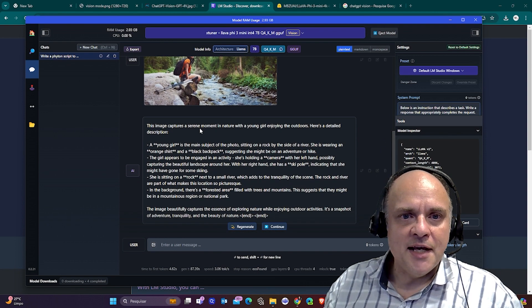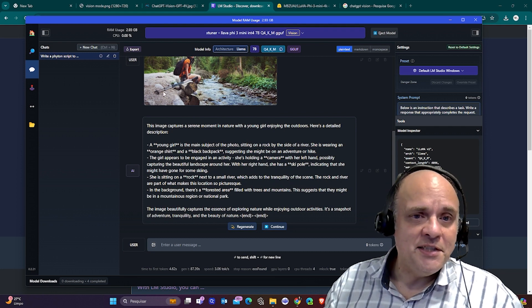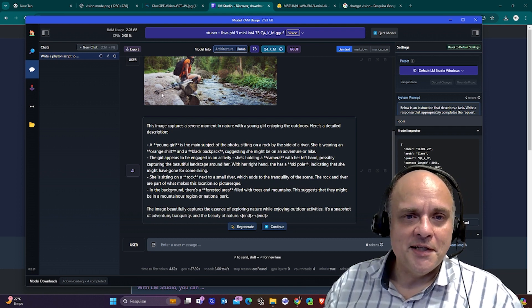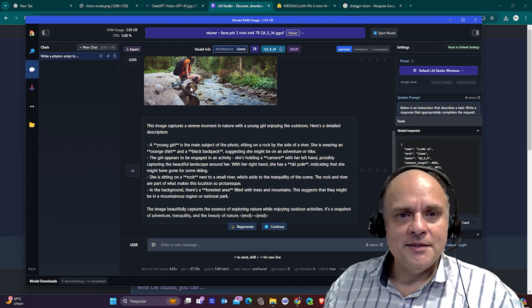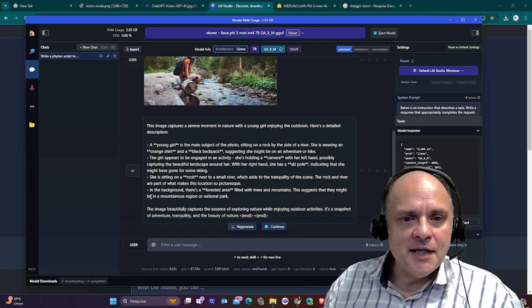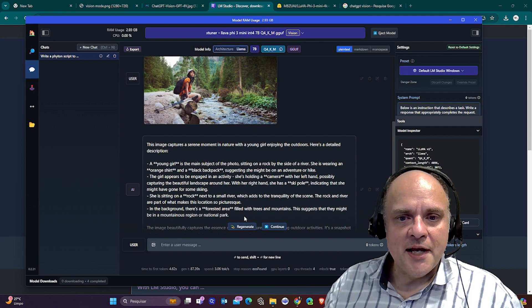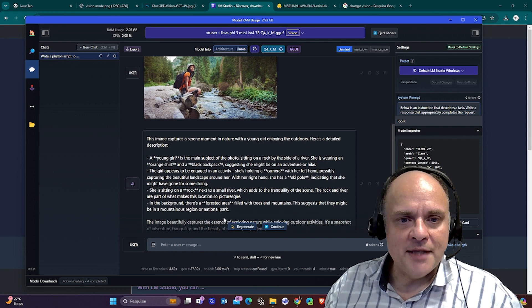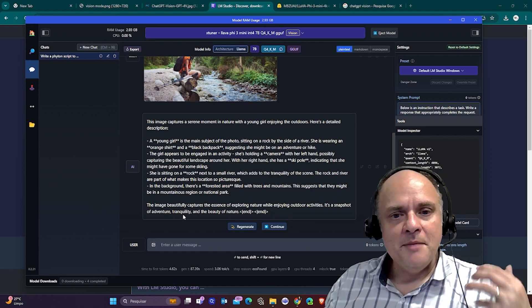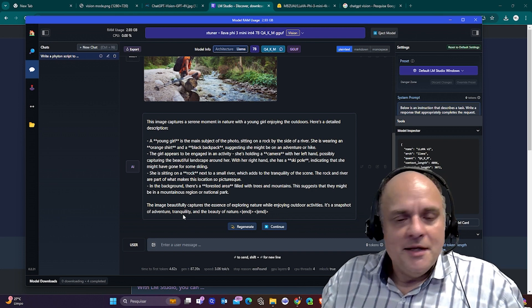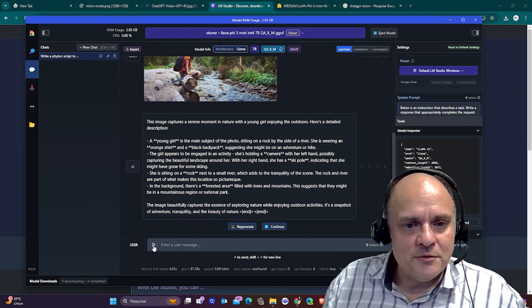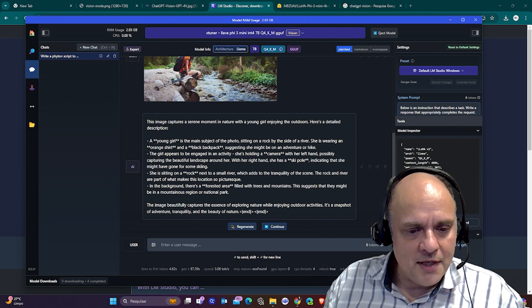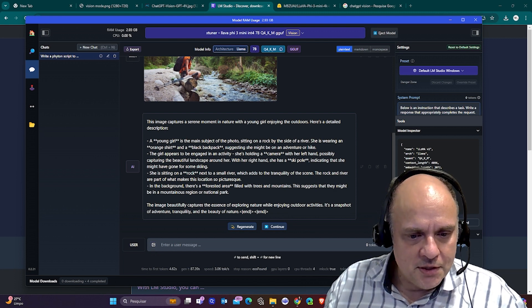She's holding a camera. No, it got that wrong. But it got right about the backpack and the orange t-shirt. If the image had more detail, probably it would have got it right. She's sitting on a rock next to a small river. She has a ski pole. It does seem like a ski pole, actually, this thing. In the background, there's a forested area with trees and mountains. It just describes totally correct.